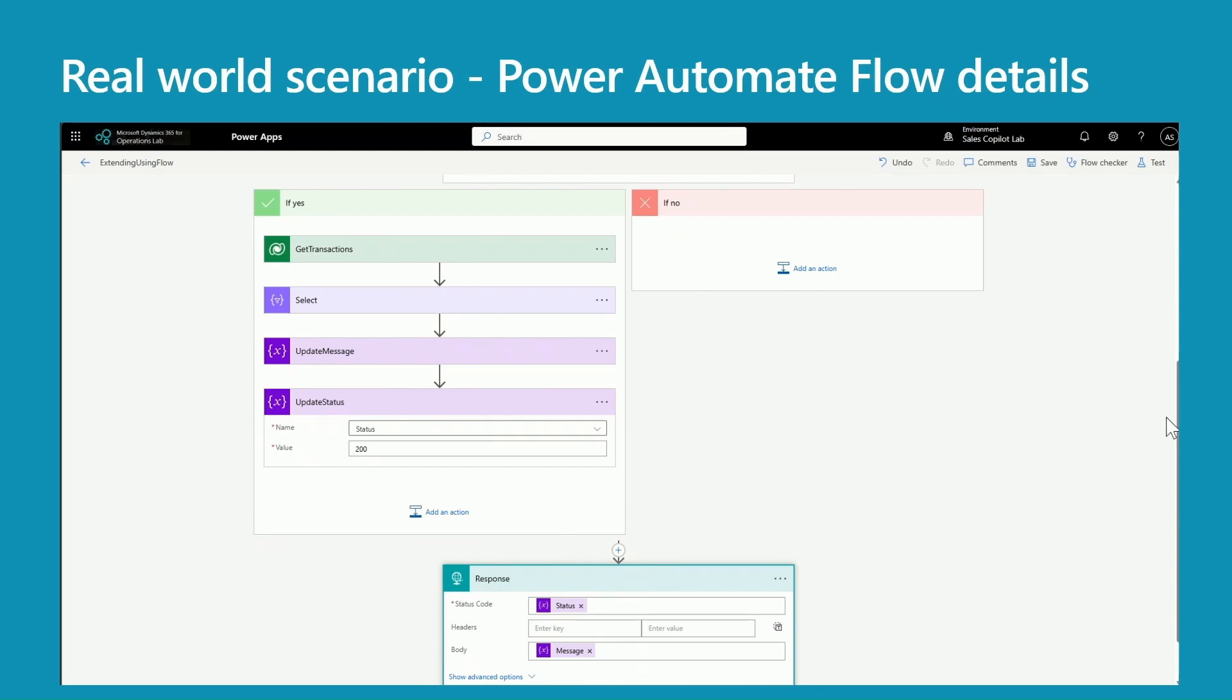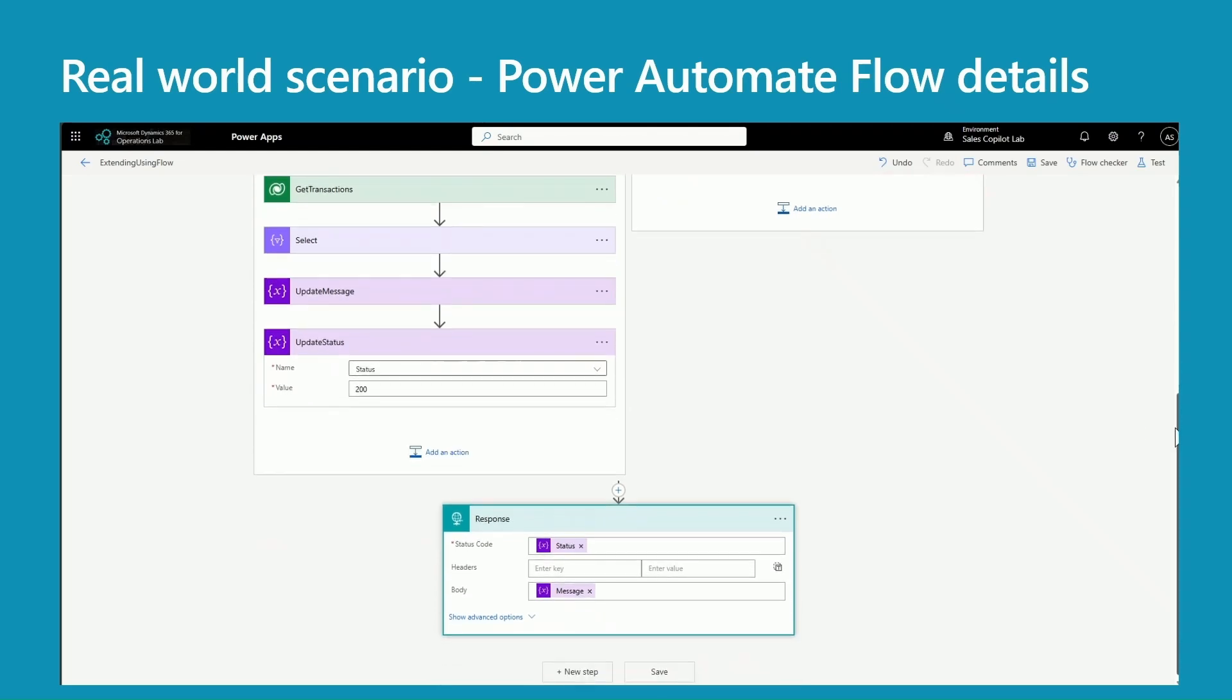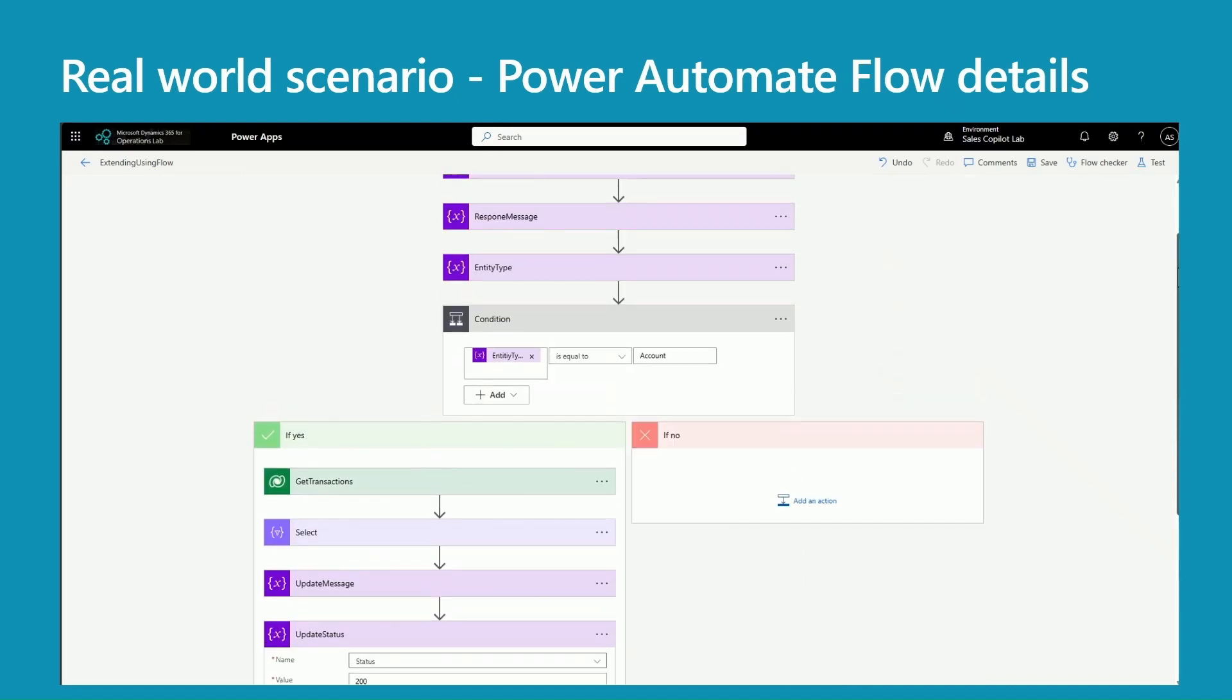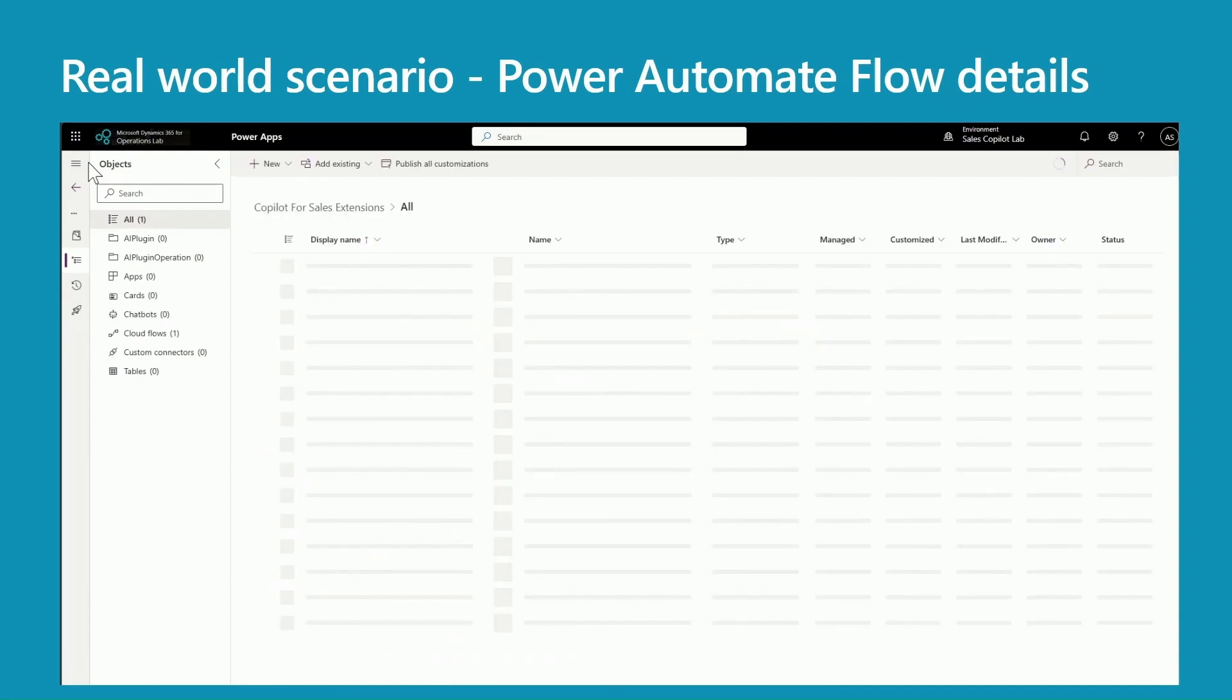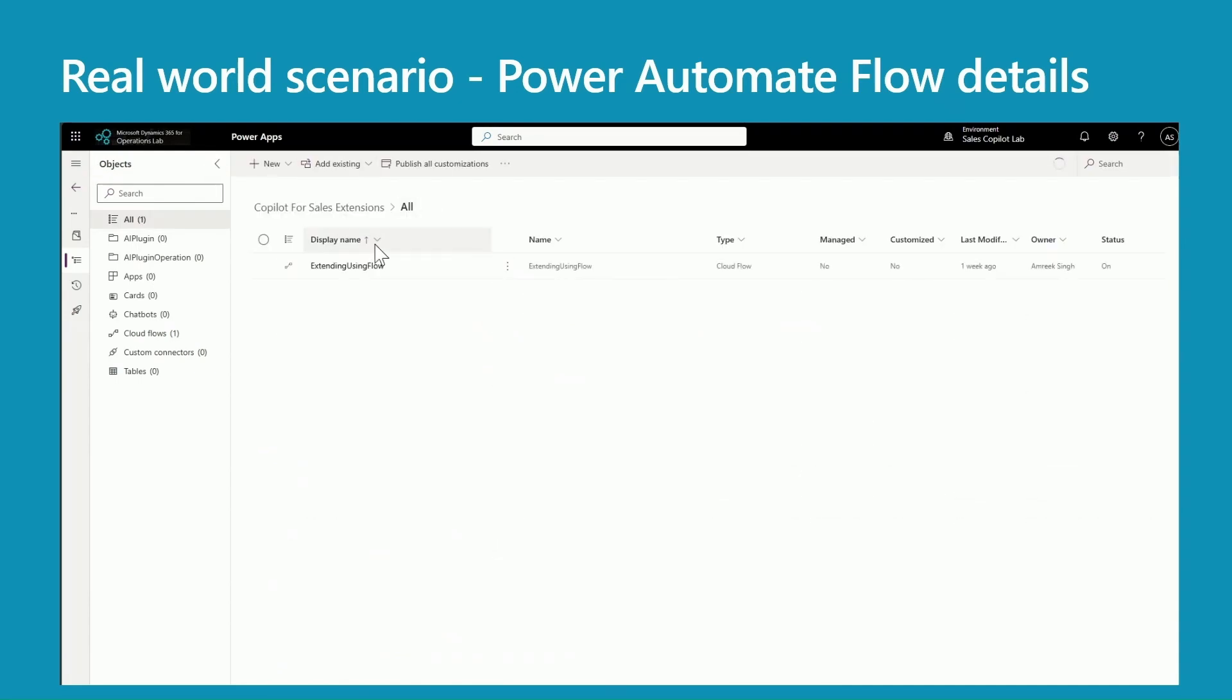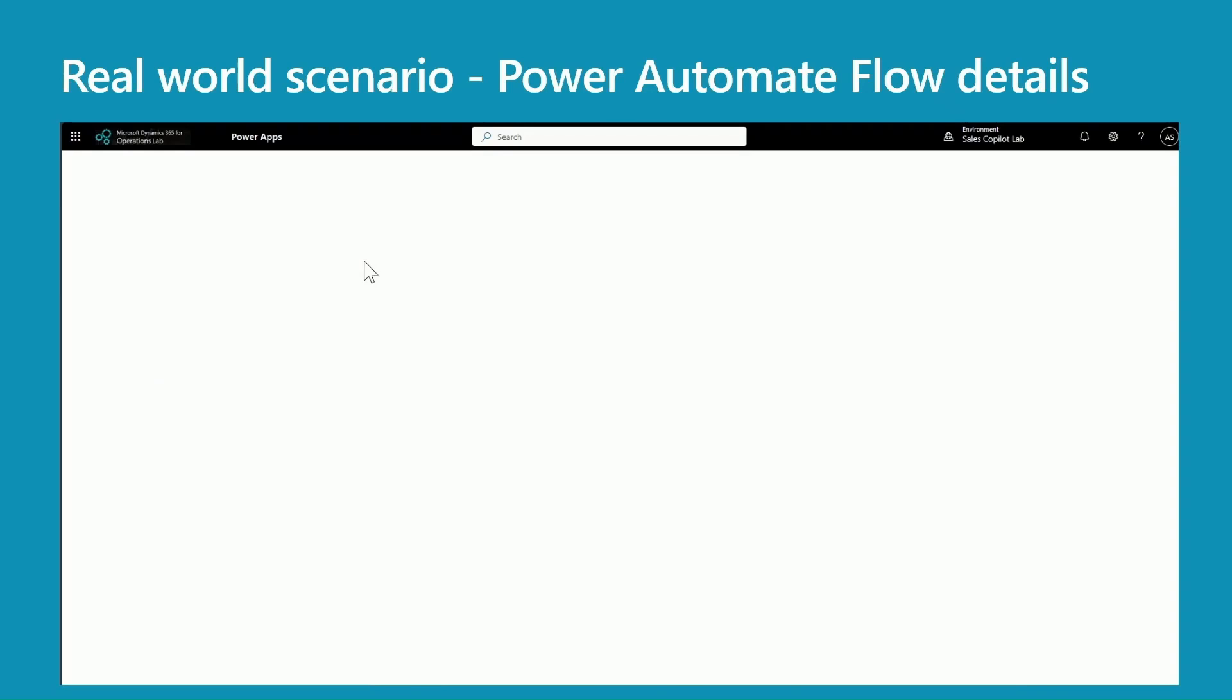I have already tested this flow multiple times, so what I'm going to do is show you in the flow history what information I'm getting back from the flow and what I'm passing back.